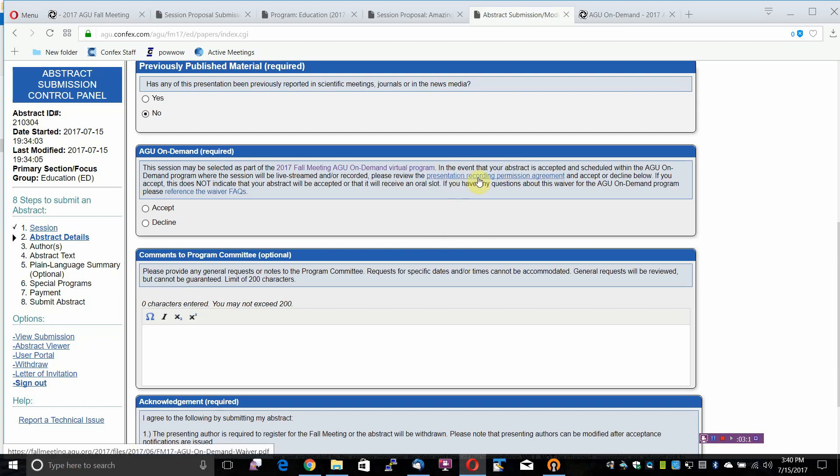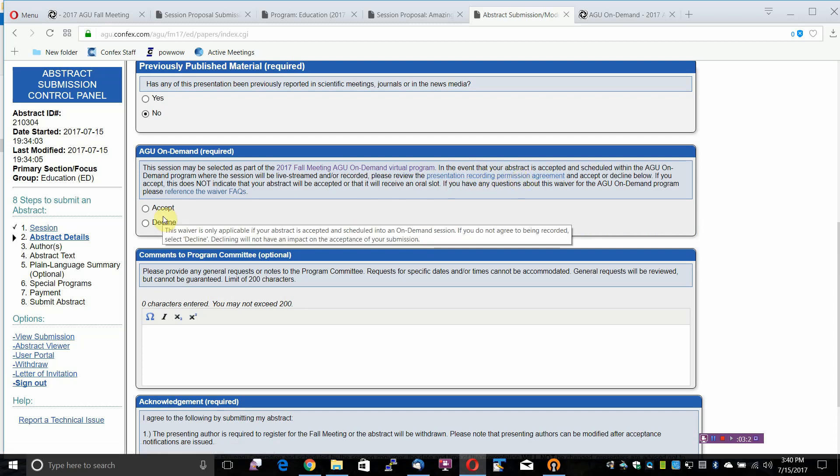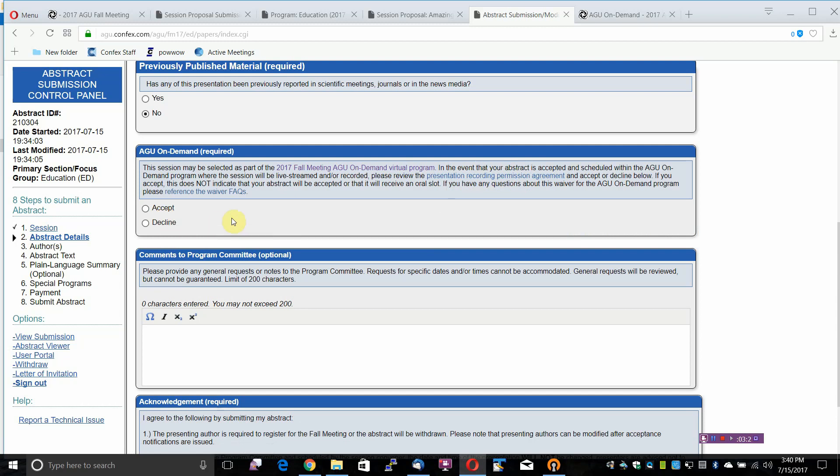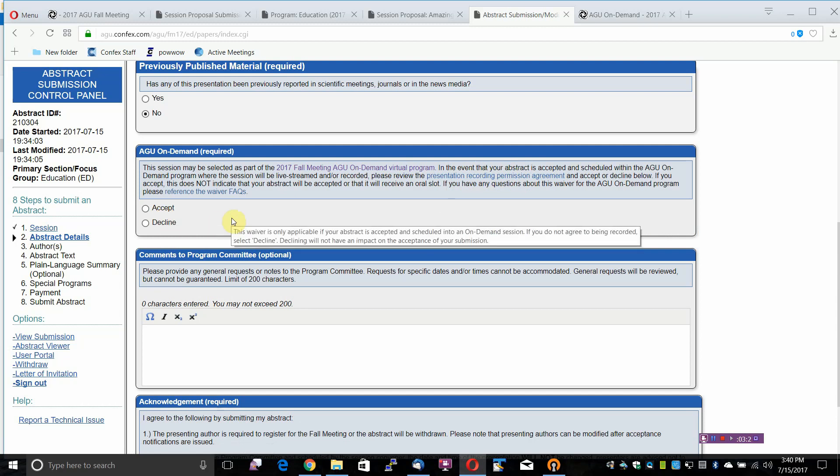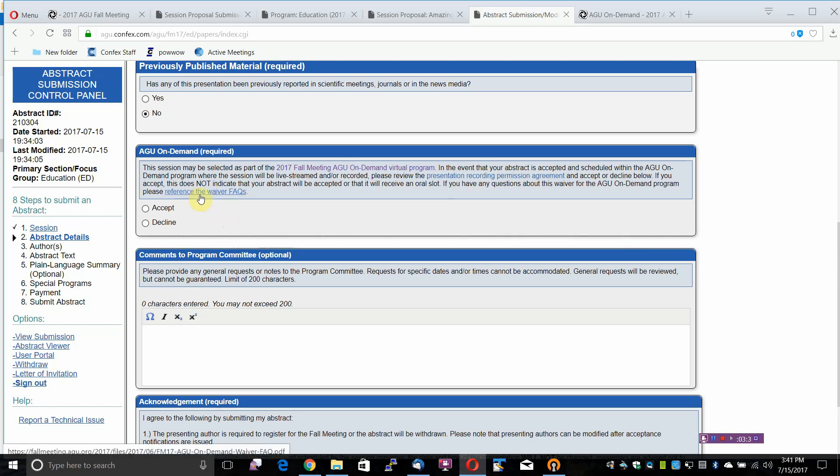Please review the Presentation Recording Permission Agreement and accept or decline below. If you accept, this does not indicate that your abstract will be accepted or that it will receive an oral slot. If you have any questions about the waiver for the AGU On Demand Program, please reference the waiver FAQs.